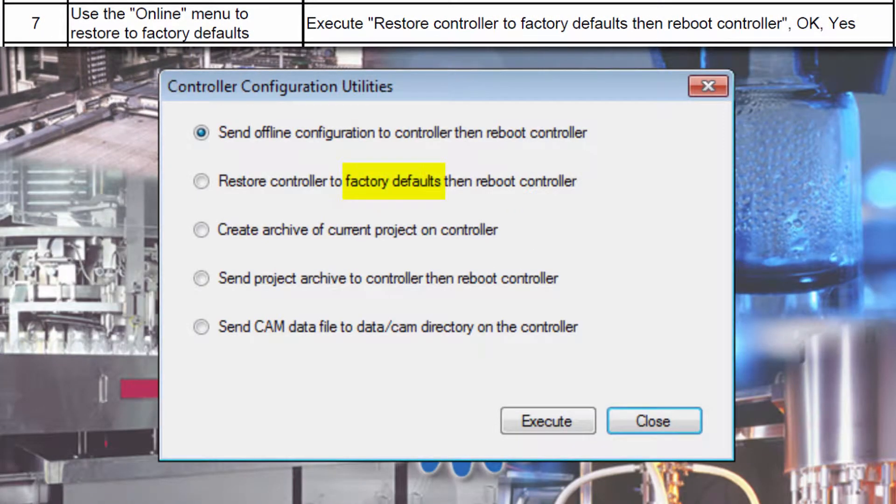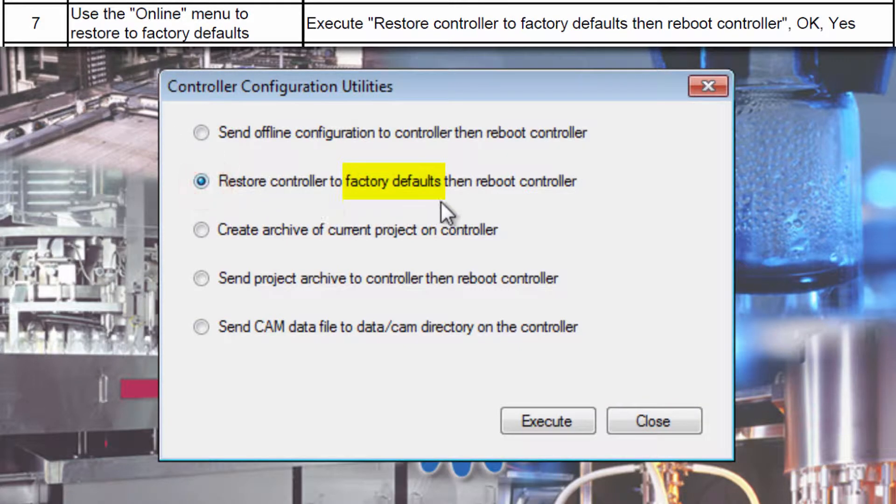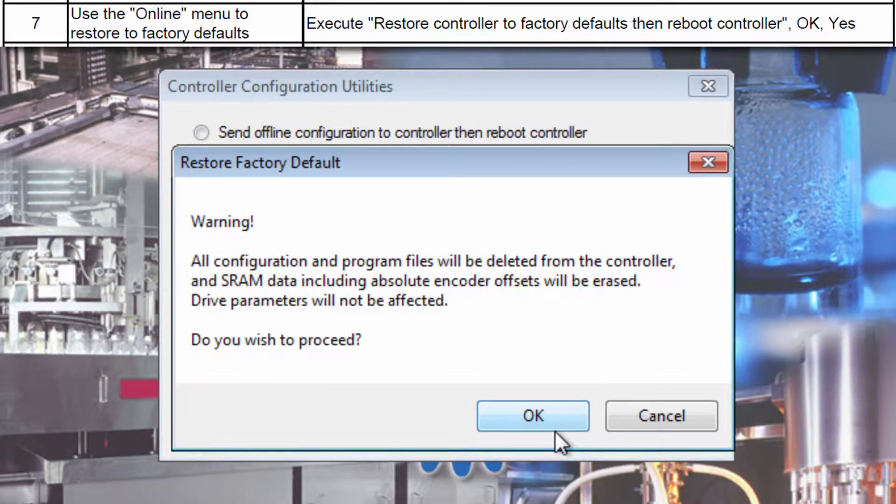Choose Restore Controller to Factory Defaults, then Reboot Controller. Click Execute to reset the controller.